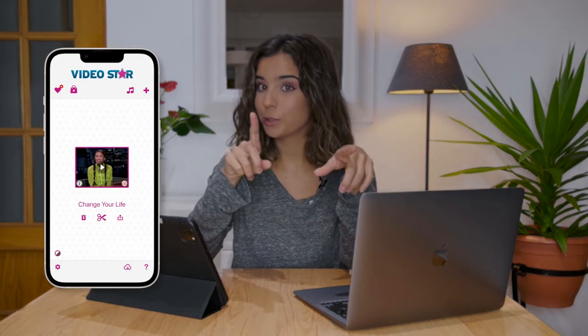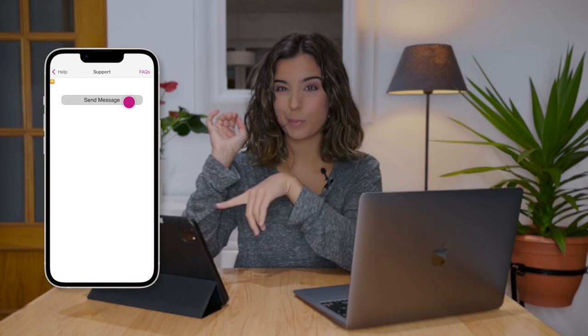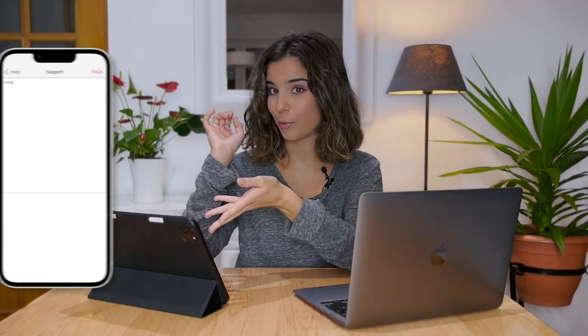If you have any doubts, you can always go to the discussion group and ask questions about the course. You can also contact our support team by tapping on the question mark button and then support. Would you like to get featured in VideoStar and our social media? And would you like to be part of the online VideoStar community? If your answer is yes, check out the following lesson. See you there!